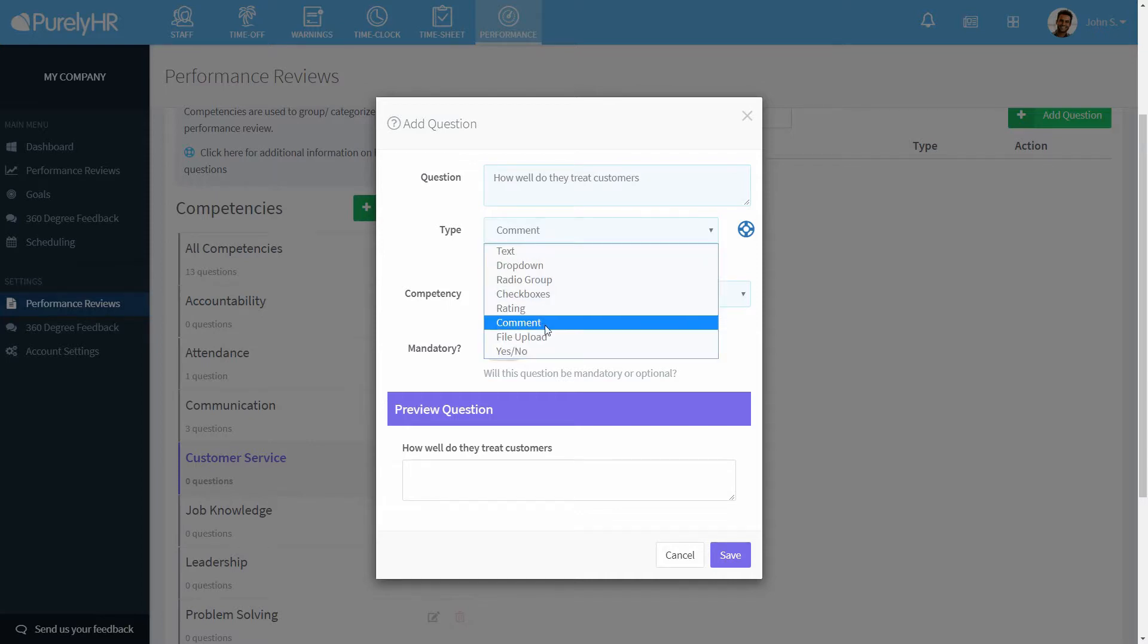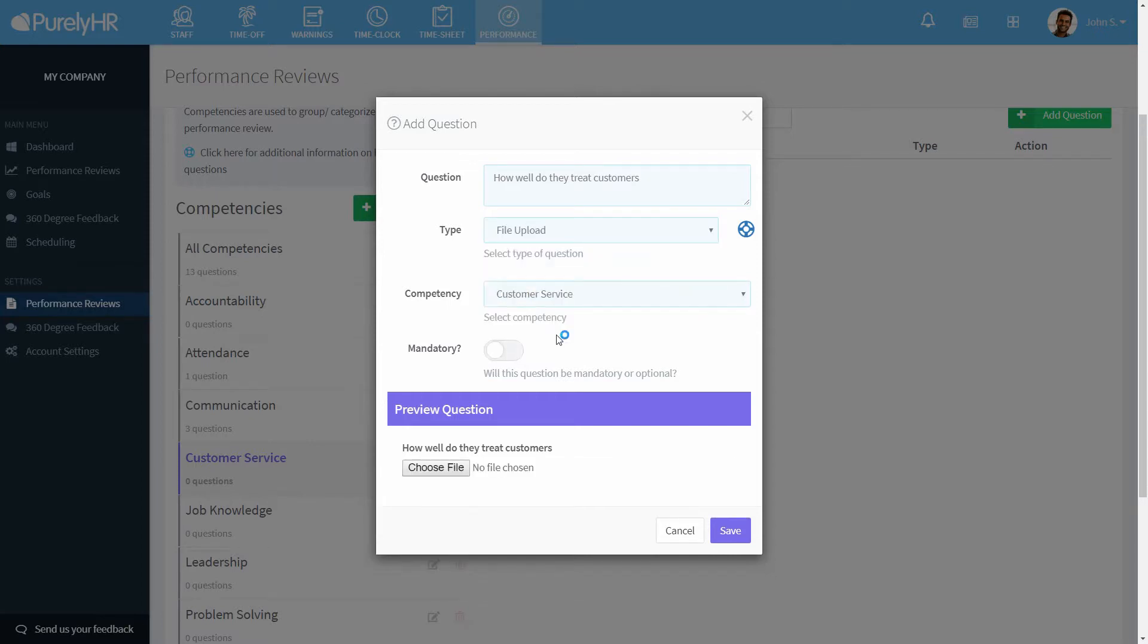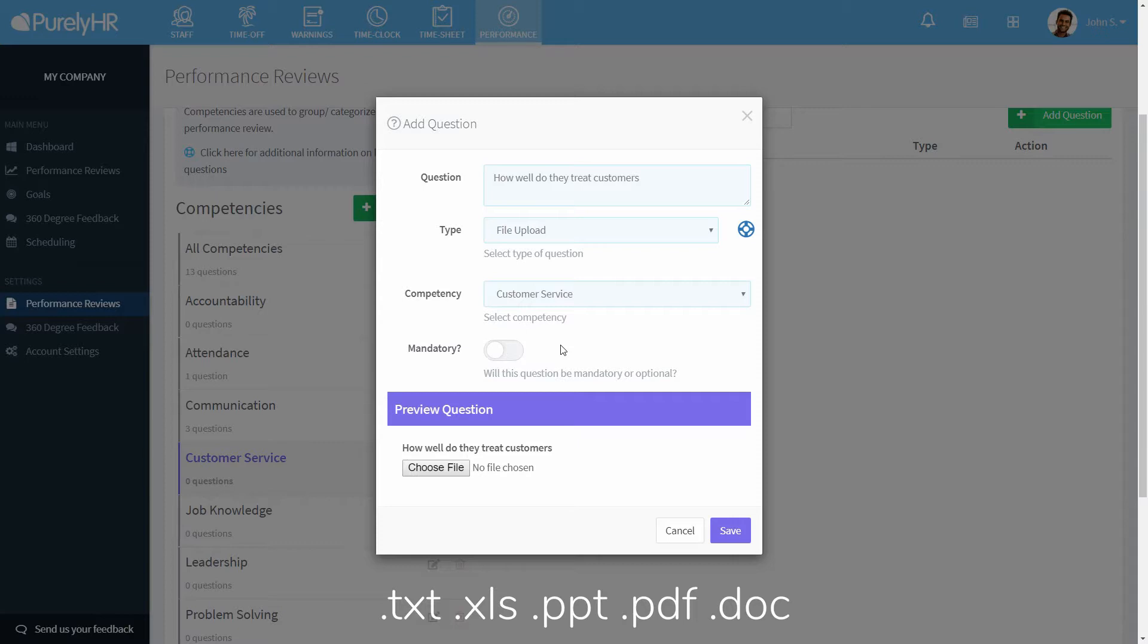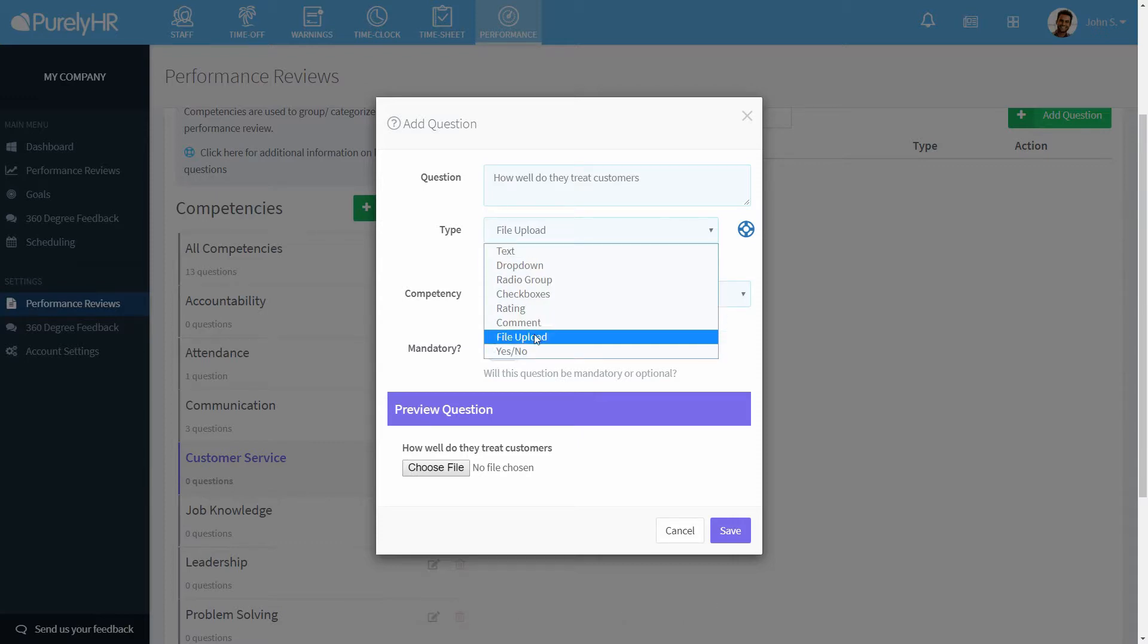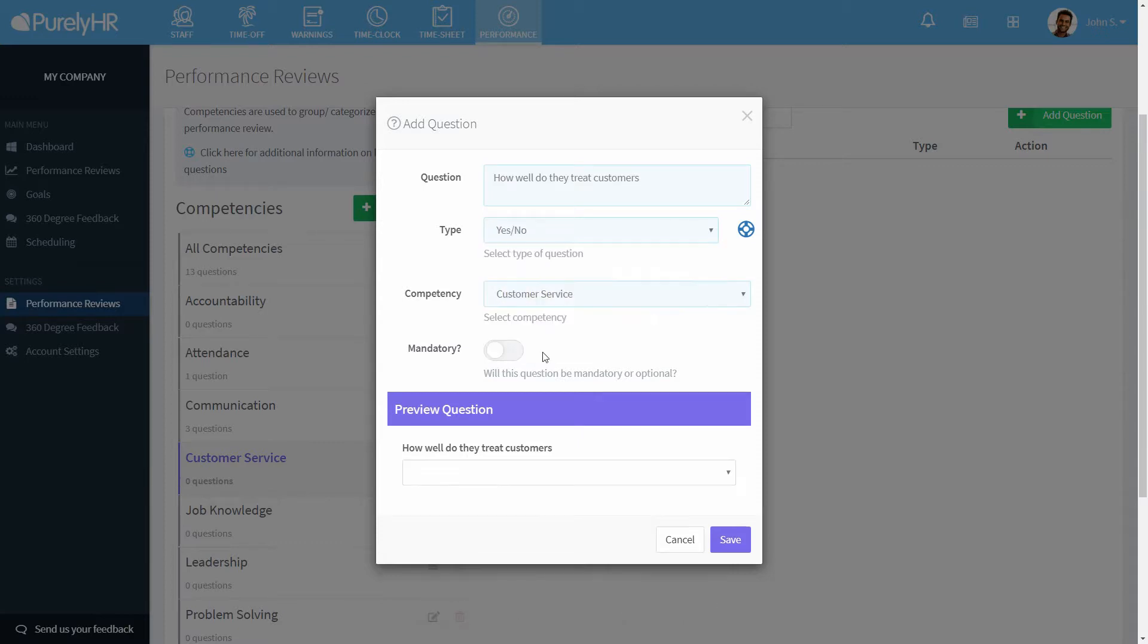File uploads allows a file to be uploaded as an answer to the question. .txt, .xls, .ppt, .pdf, or doc formats are allowed. Finally, yes or no where they can choose either yes or no as options.